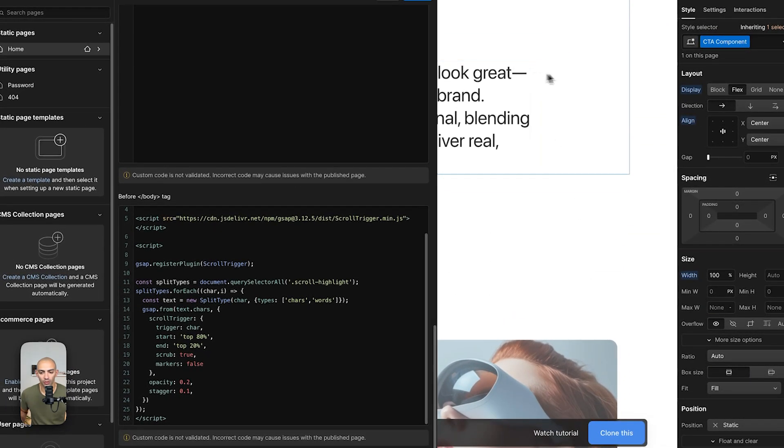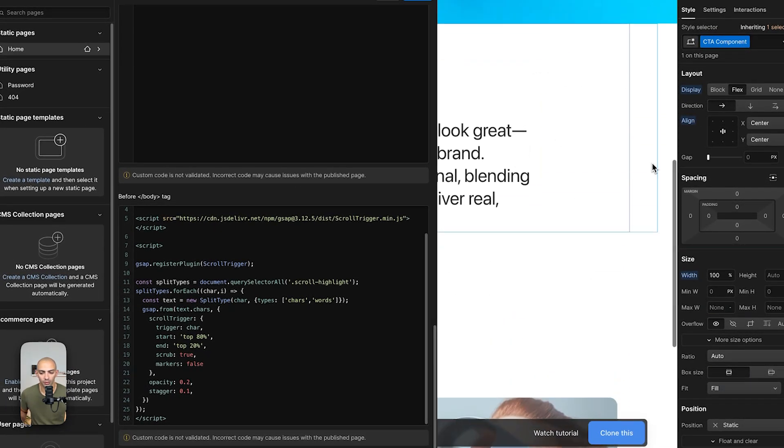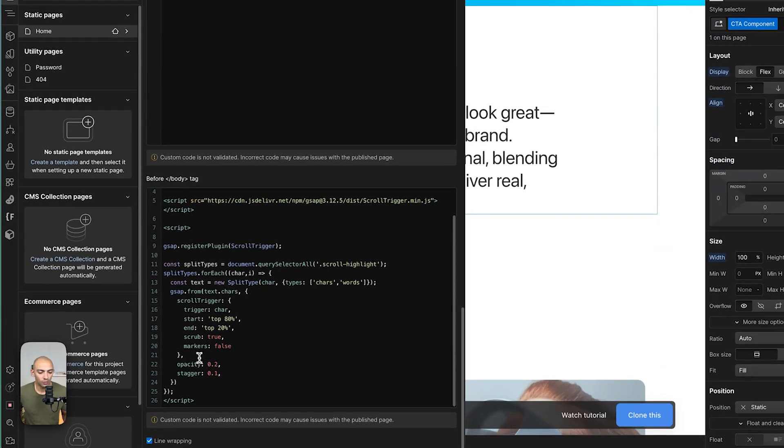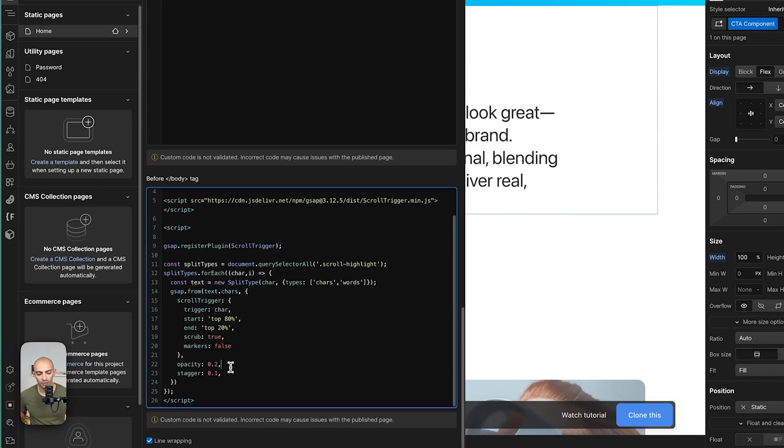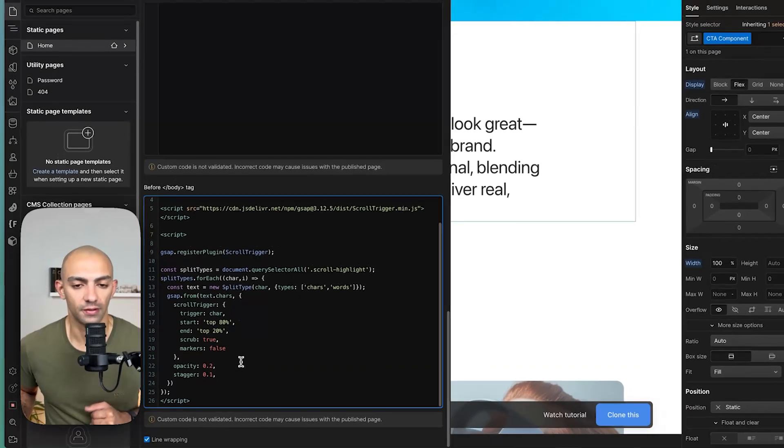So that will be somewhere here. So the top at like 20%. And then what happens is it animates from 0.2 opacity, so 20% opacity, with a stagger of 0.1 between each character.